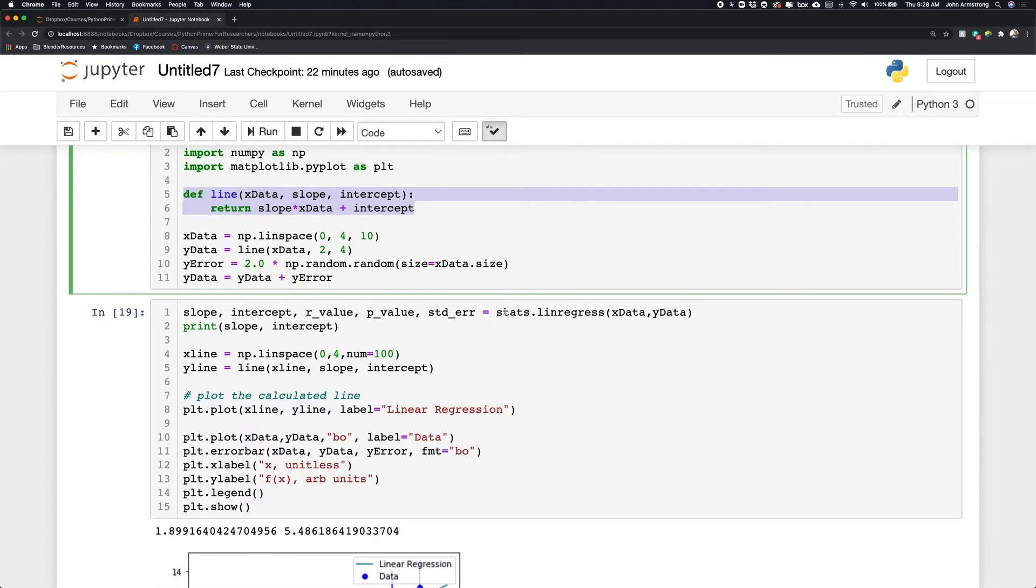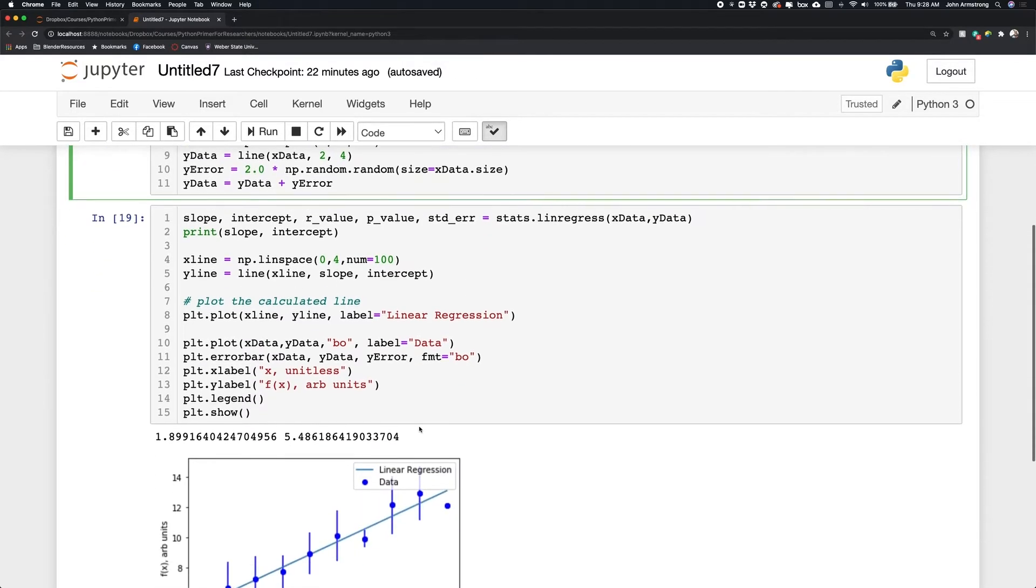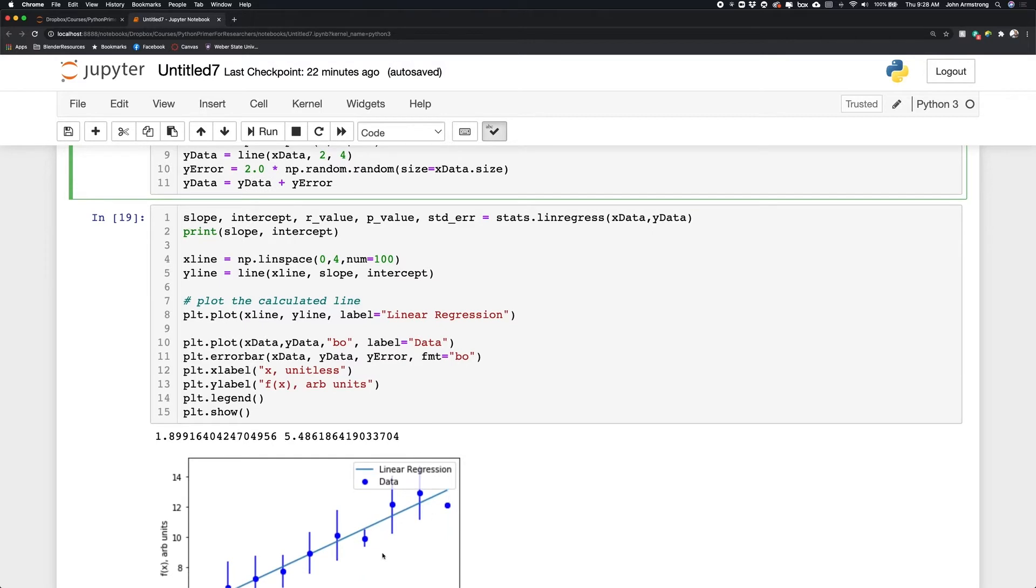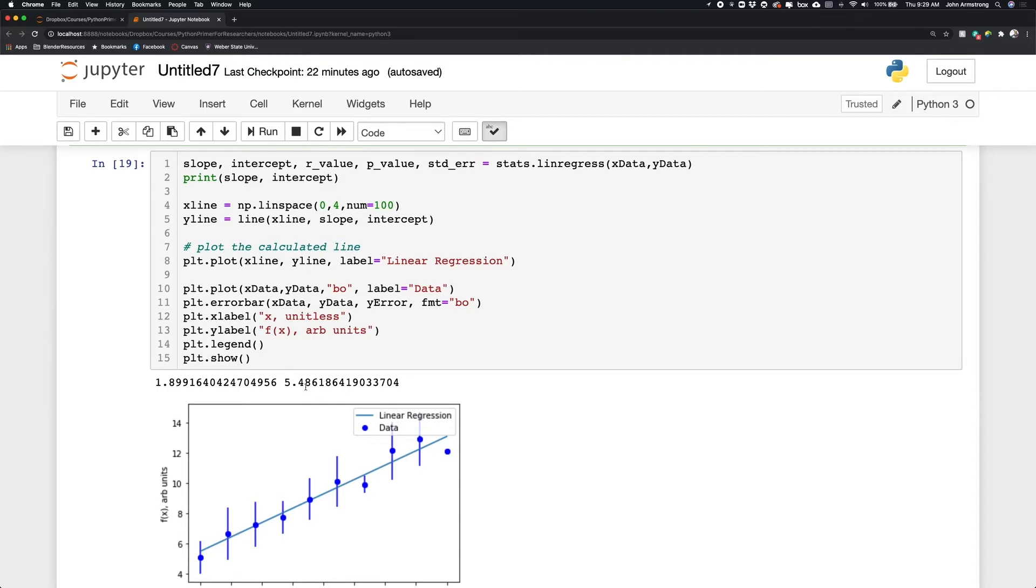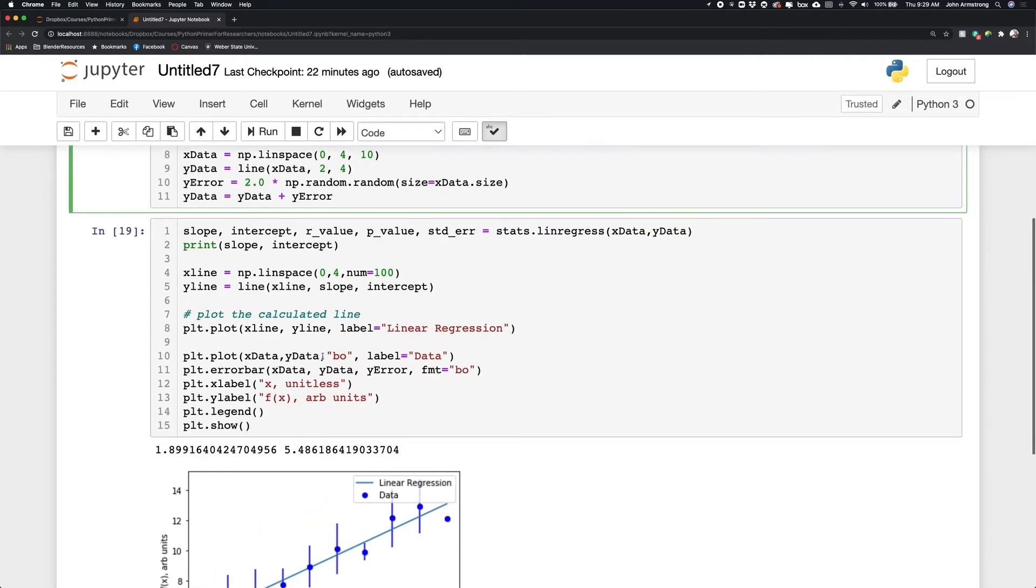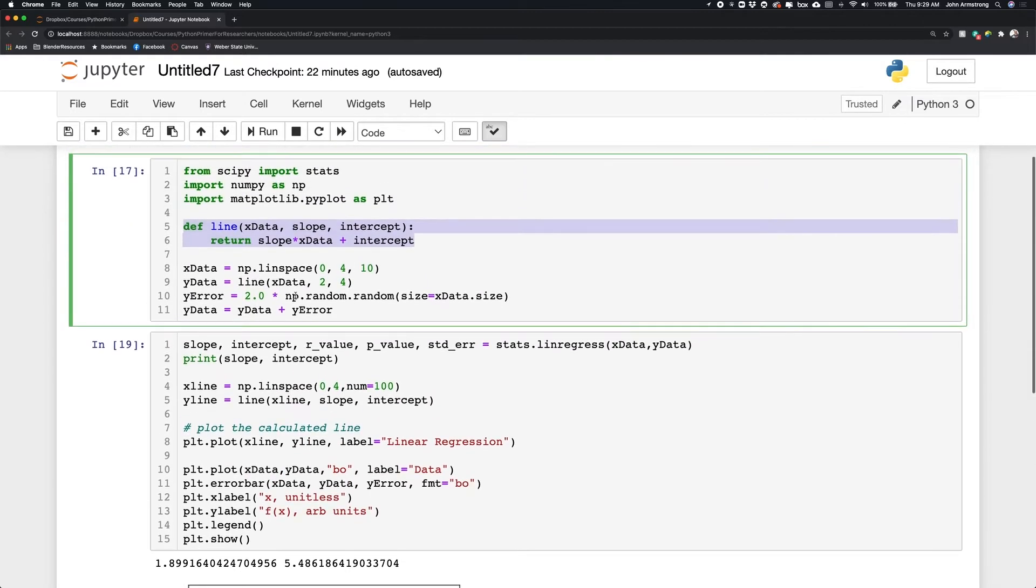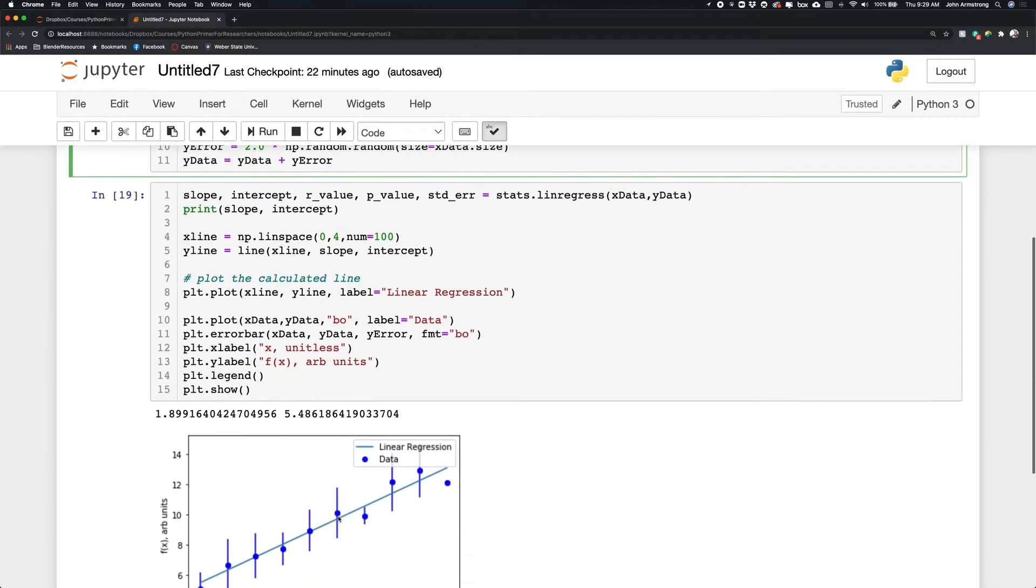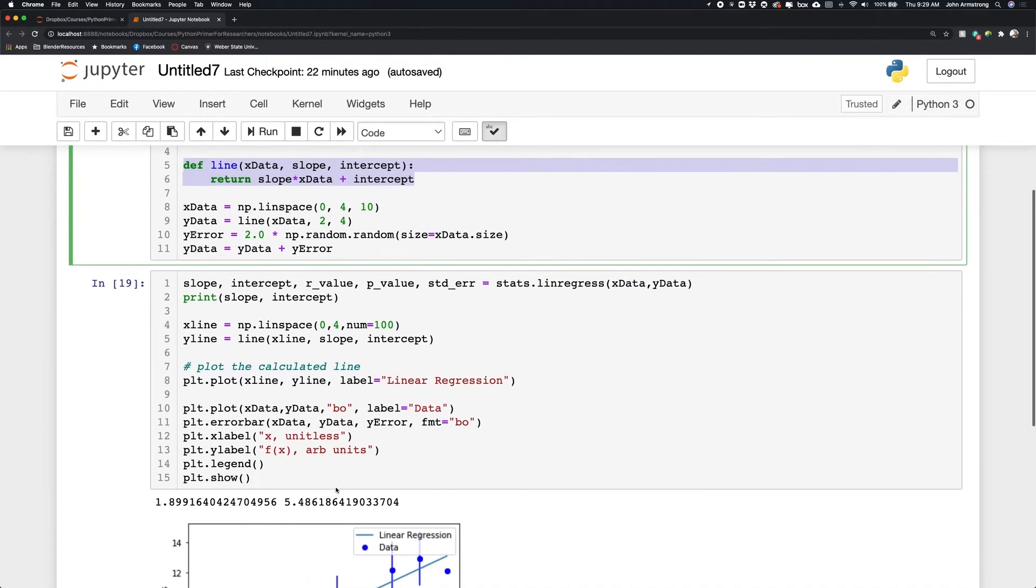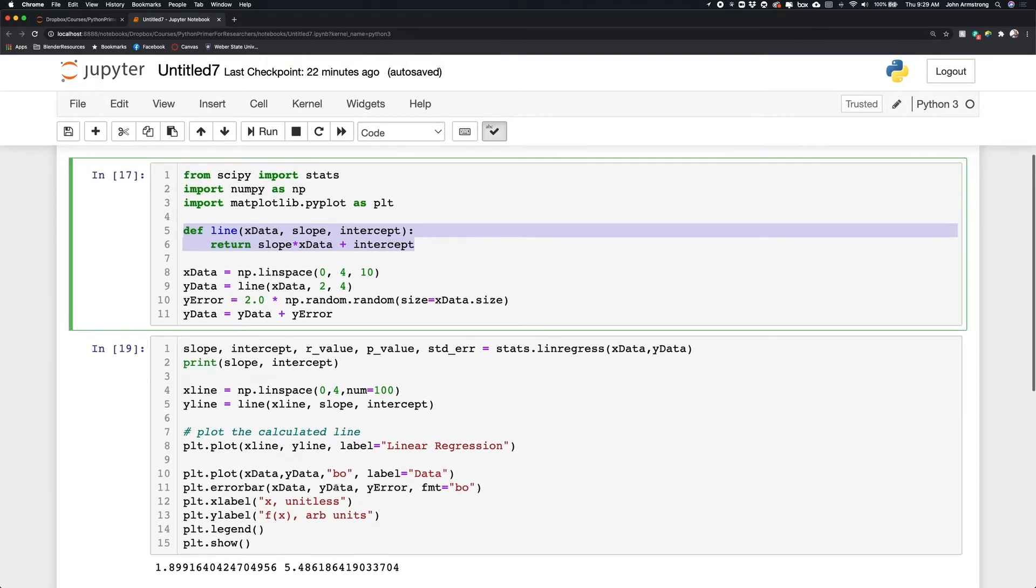And then we're doing, in this case, we did a linear regression and we added that down here to our graph. And so you can see the data points here. You can see the linear regression. Our linear regression has a slope of 1.9, an intercept of 5.5, which is not 2 and 4, but that's because we have errors introduced to these data here.